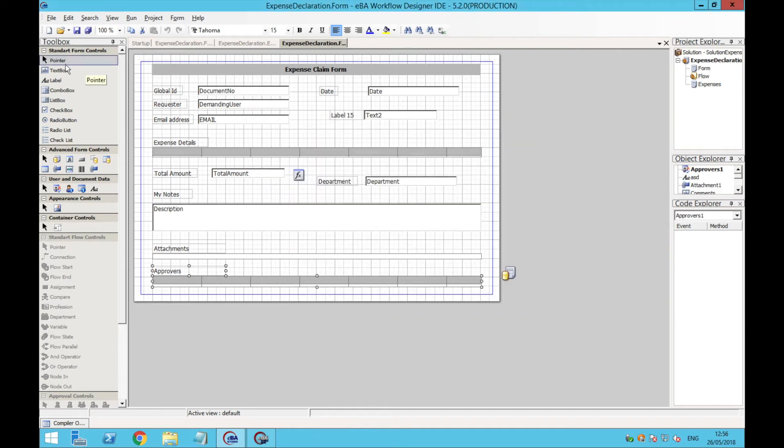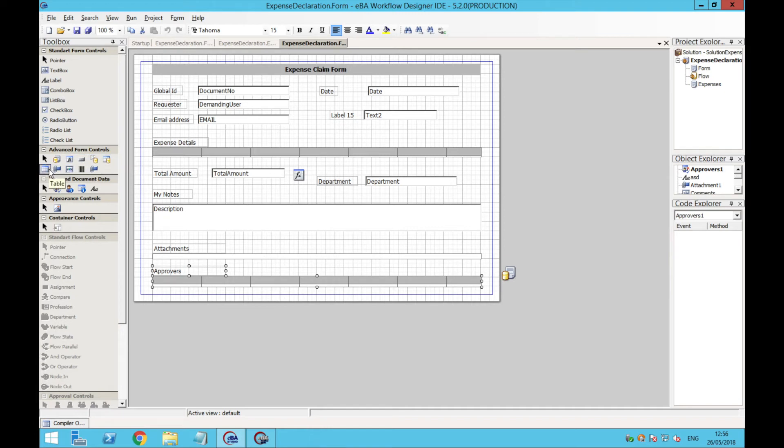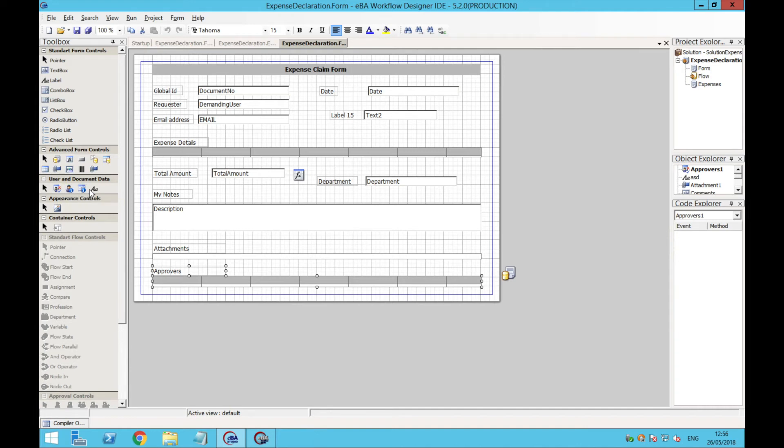Other things we can add are a label, a combo box with a drop-down menu, a radio list, a checklist, a database connection, a formula, a button, different types of tables, an attachment, a barcode, user data, images to include, for example, the logo of the company, and you can see there are many different options.